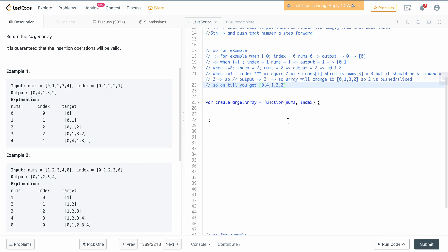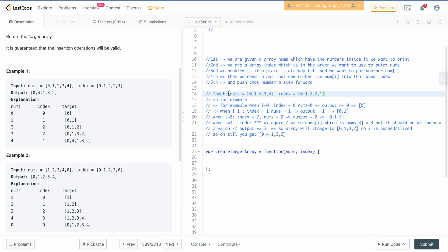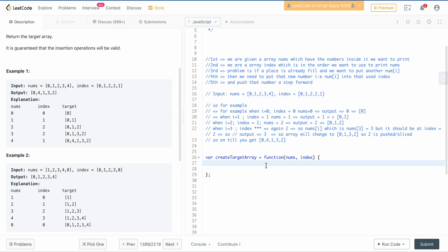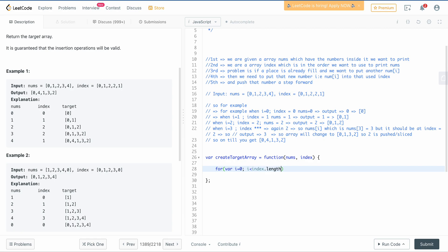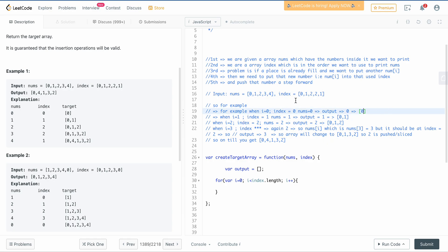Let me walk through an example. We'll have a for loop: `for (let i = 0; i < index.length; i++)`. To store the result we have an empty array called output. When i equals 0, index[0] is 0, so you place nums[0] at position 0. Output becomes [0].